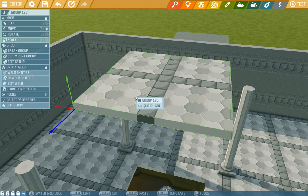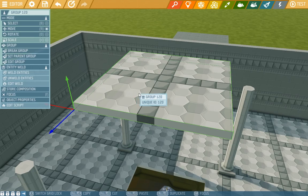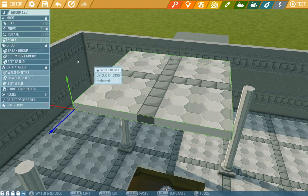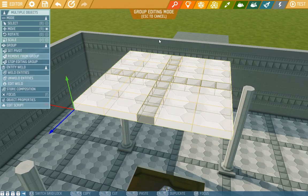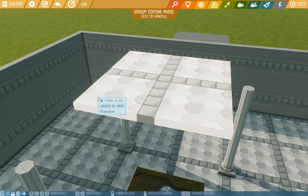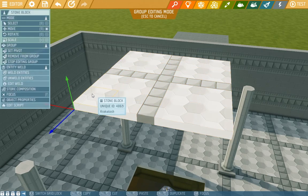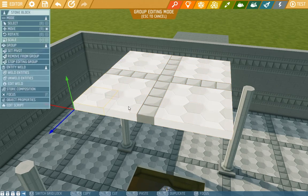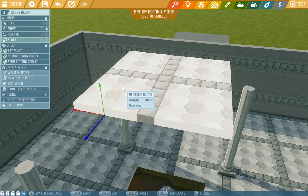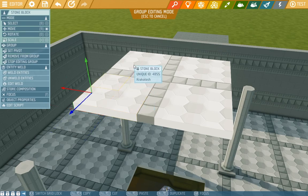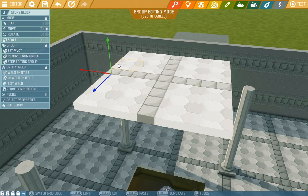If you'd like to take something out of a group, you can through the edit group function. Then choose one or more items and press remove from group. In the edit mode you can also choose an object in the group to set the pivot to, and that will be the new reference point for the gizmo.